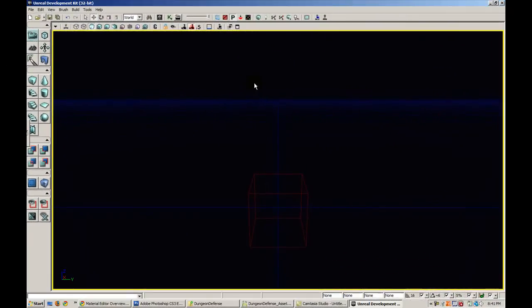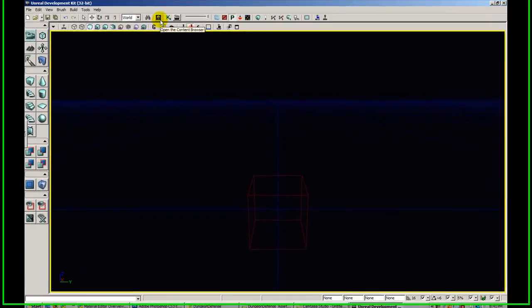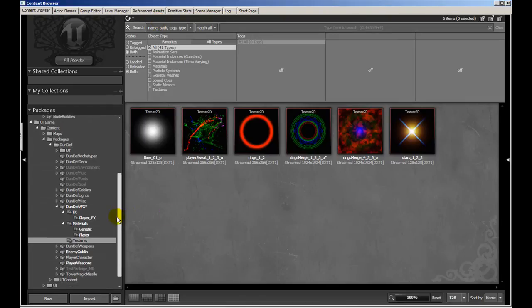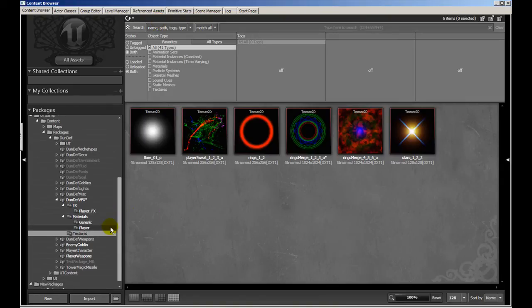Alright so we're going to jump right into the editor, open up the content browser and navigate to the package that you want to import your texture into. I'm going to import it into a Dundef VFX package with a subgroup of textures.